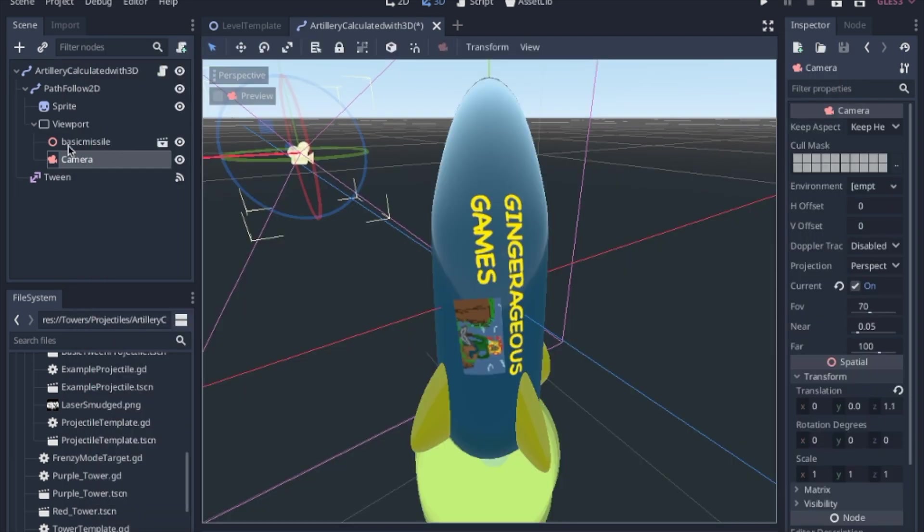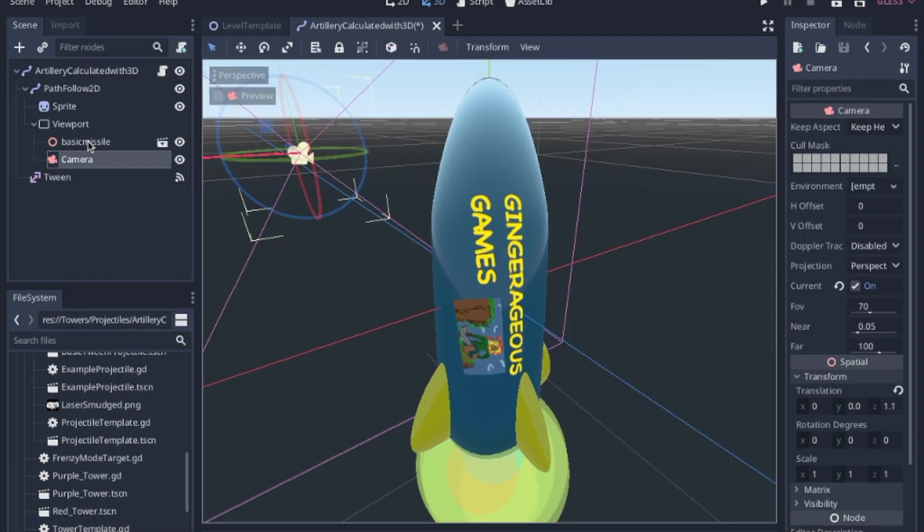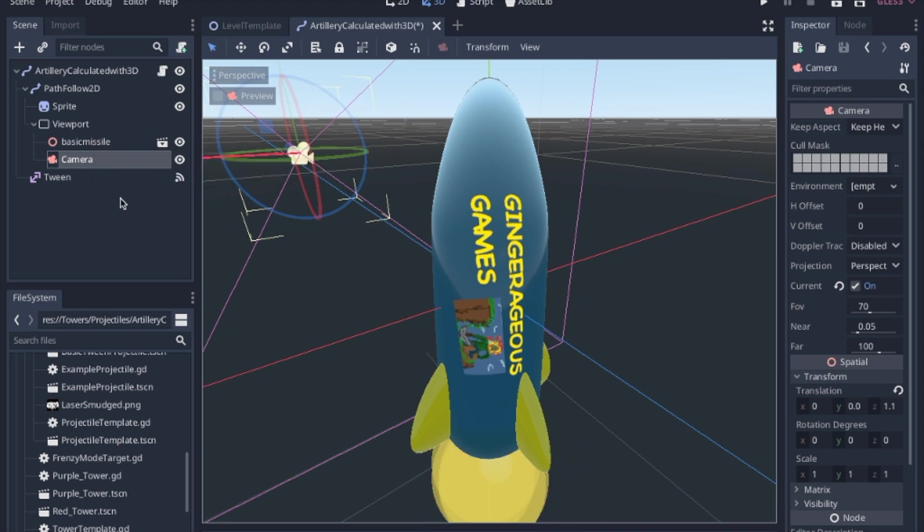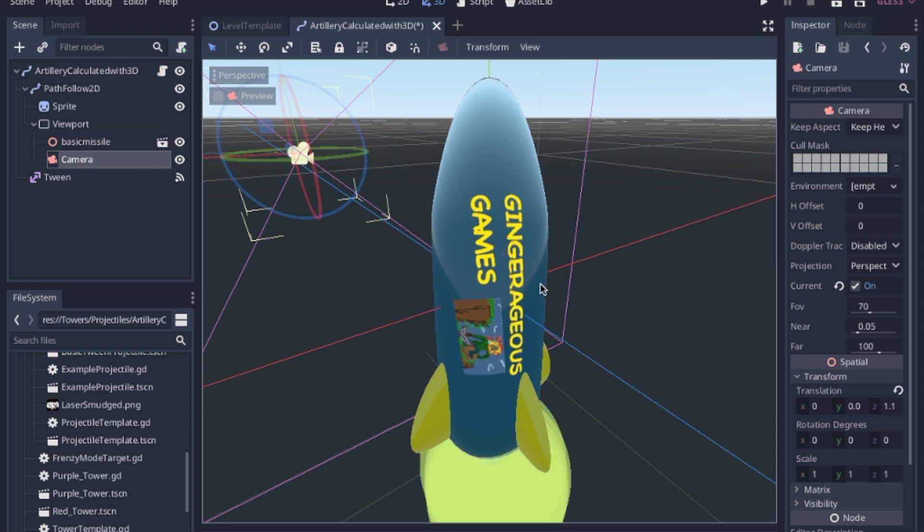So to accomplish this, I'm going to add a few nodes to the scene I made in a previous video that calculates the trajectory, and then we set a path to that trajectory.